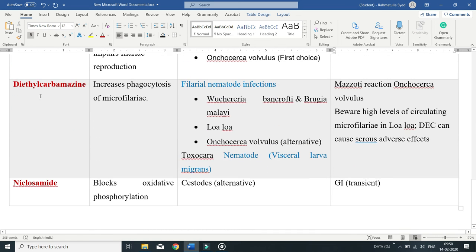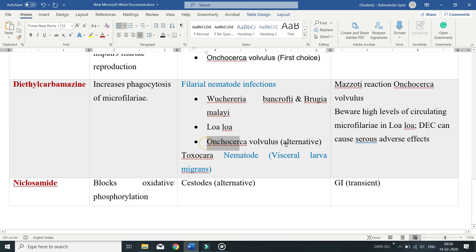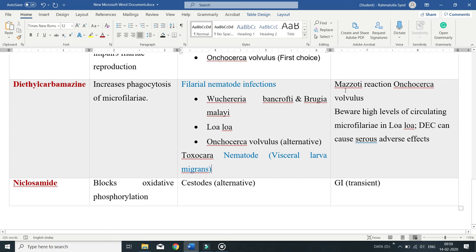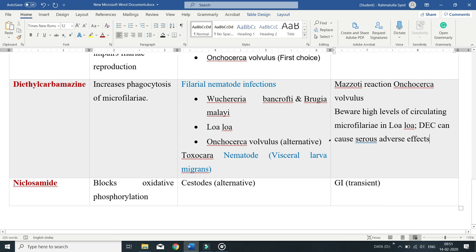Diethylcarbamazine promotes phagocytosis of microfilariae. It is used to treat filarial nematode infections including Wuchereria bancrofti and Brugia malayi, and Loa loa. It is also an alternative treatment for Onchocerca volvulus and is used to treat Toxocara nematodes which cause visceral larva migrans. Death of Onchocerca volvulus can produce the Mazzotti reaction. This drug has also been associated with damaging inflammation in the eye. Use caution in patients with high levels of circulating Loa loa microfilariae, as it can produce serious adverse effects including fatal encephalopathy when the microfilarial load is high.